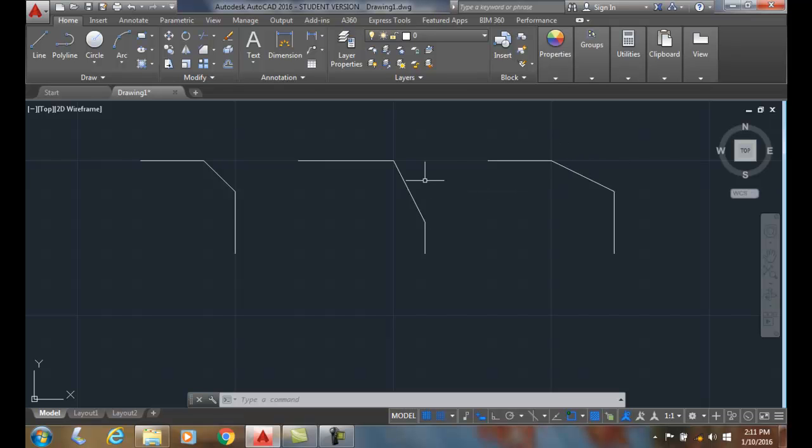So here we have an uneven chamfer distance, and over here we have an even one. An even one will give you a 45 degree angle.